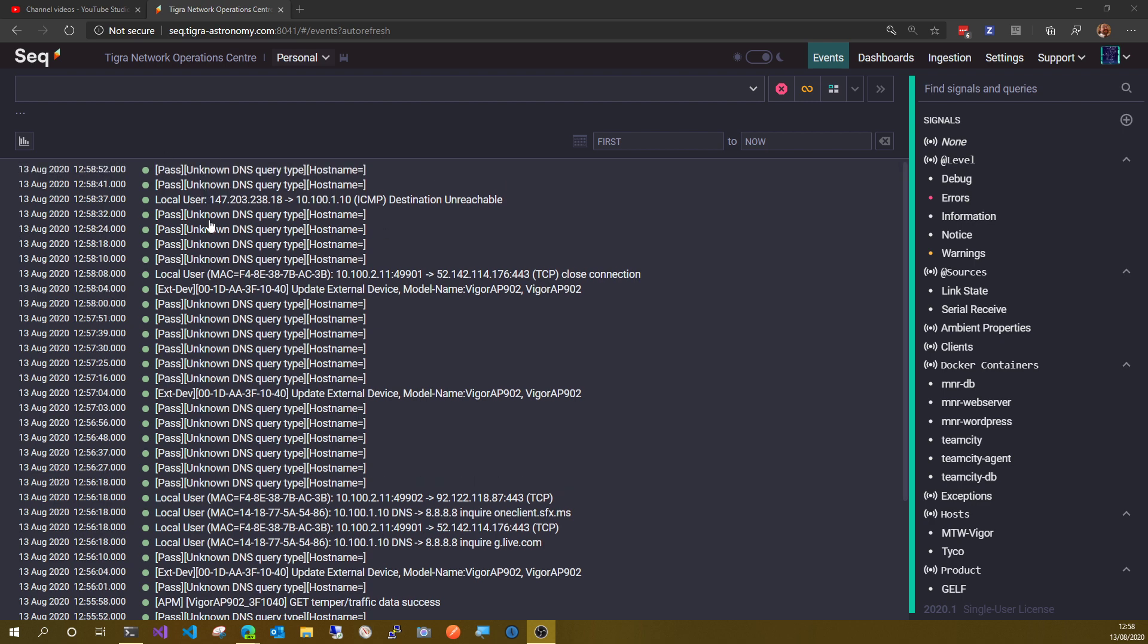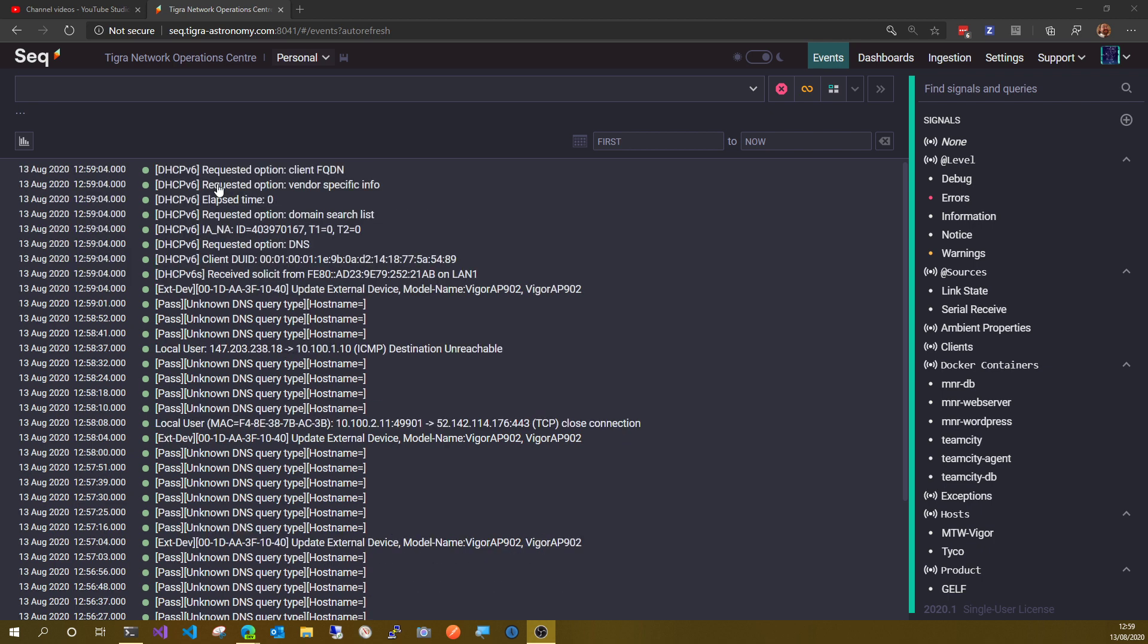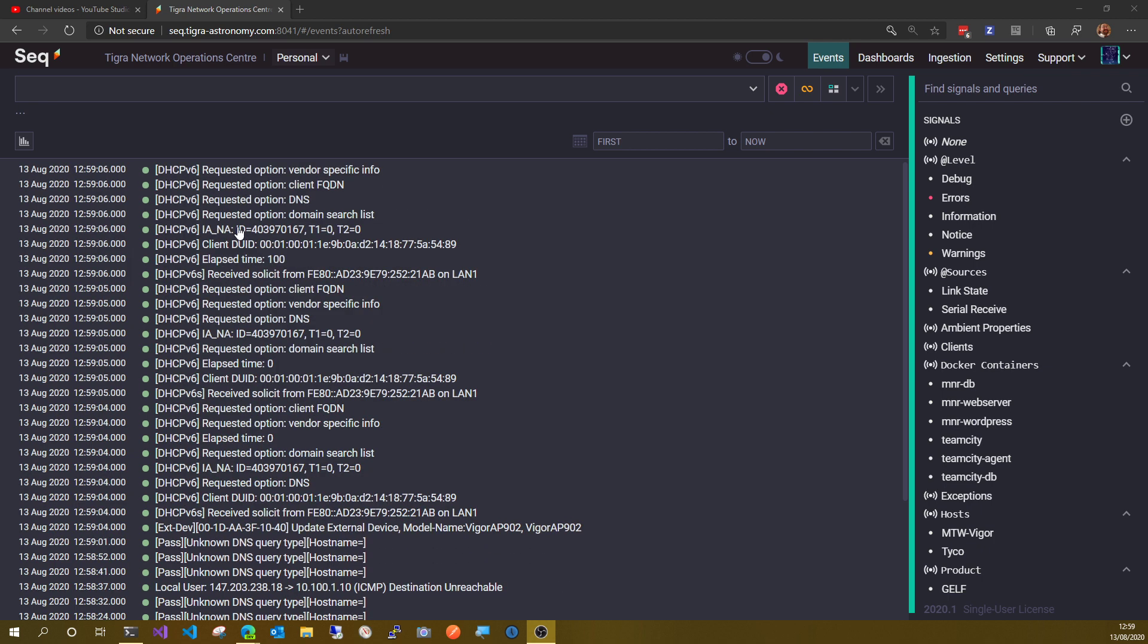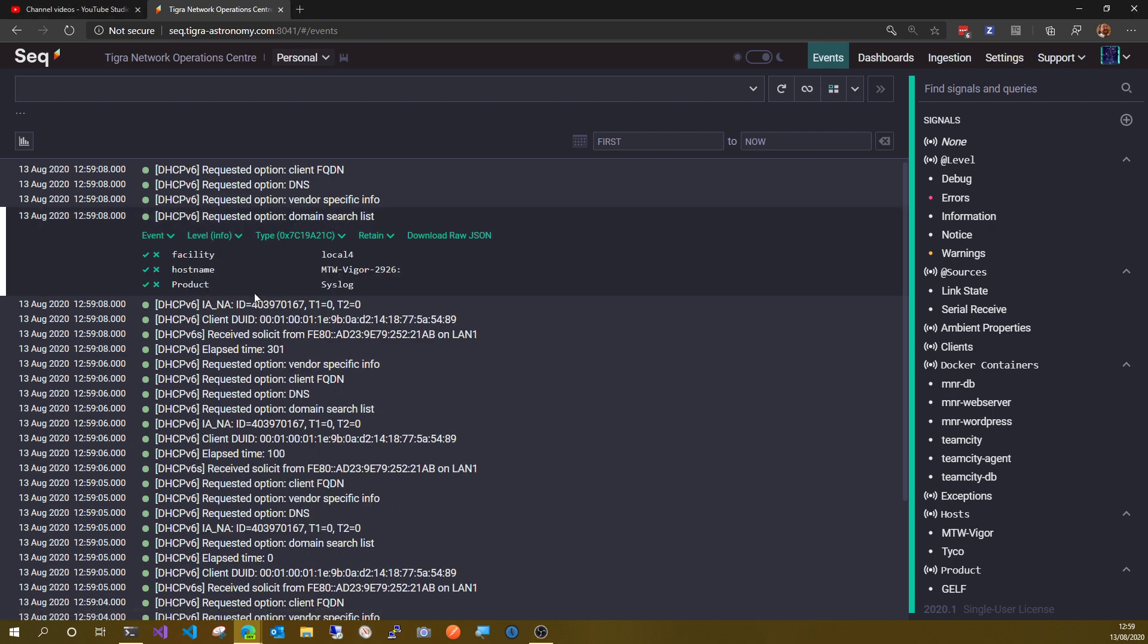You can see there are events coming in here. There's not a lot of them, but it's one every couple of seconds and then there's a little burst every few seconds. If you click on one of these, you can see it's got the product syslog here, and that's how it's being filtered.